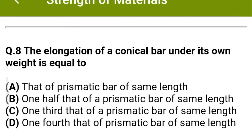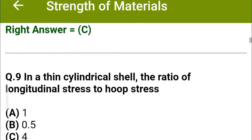Next question: The elongation of a conical bar under its own weight is equal to — option A: that of a prismatic bar of the same length, option B: one half that of a prismatic bar of same length, option C: one third that of a prismatic bar of same length, option D: one fourth that of a prismatic bar of same length. The correct answer is option C: one third.